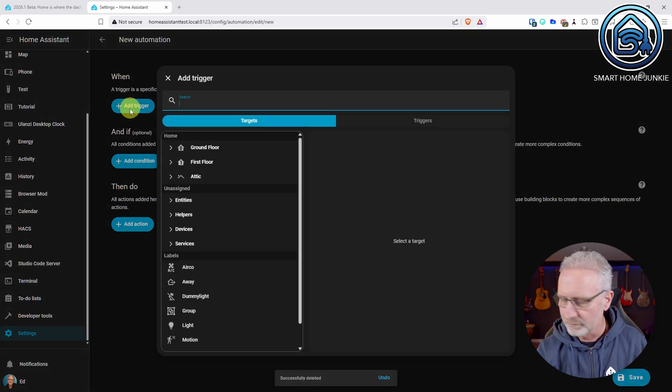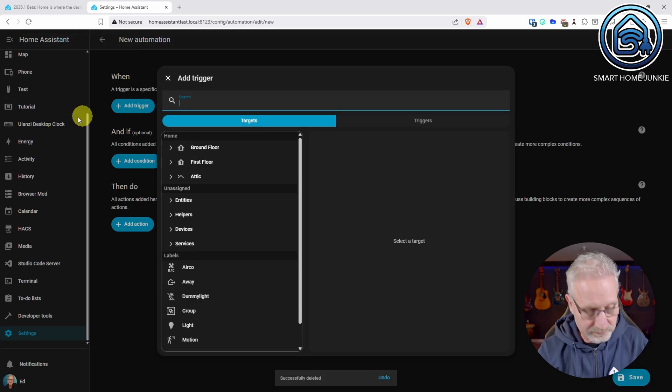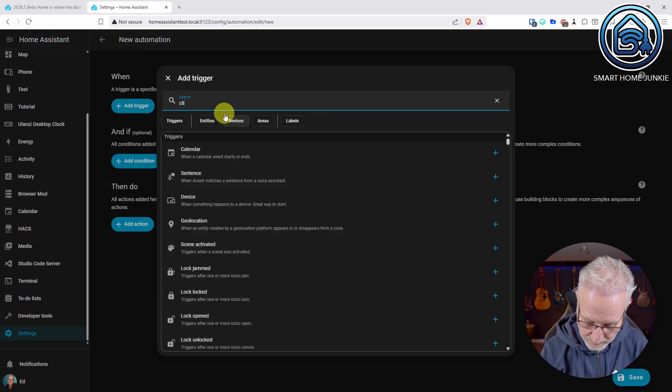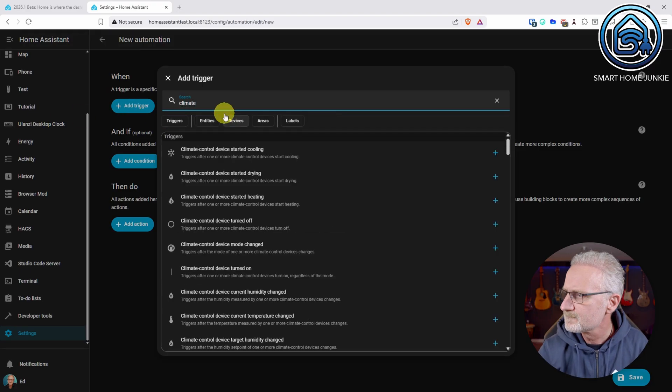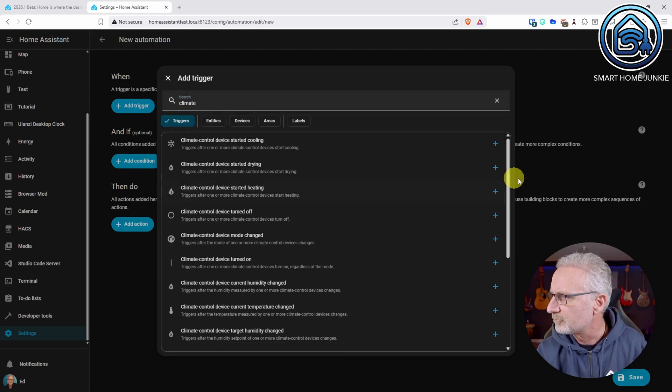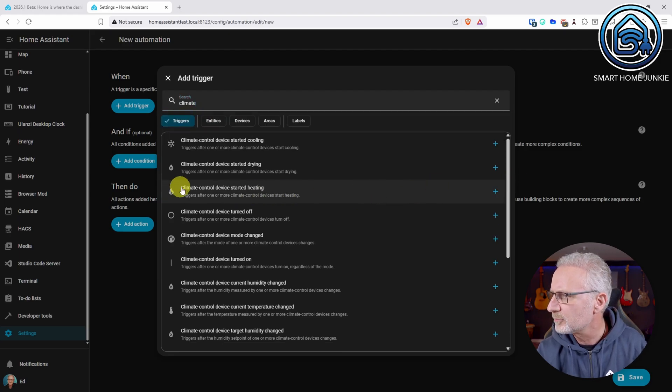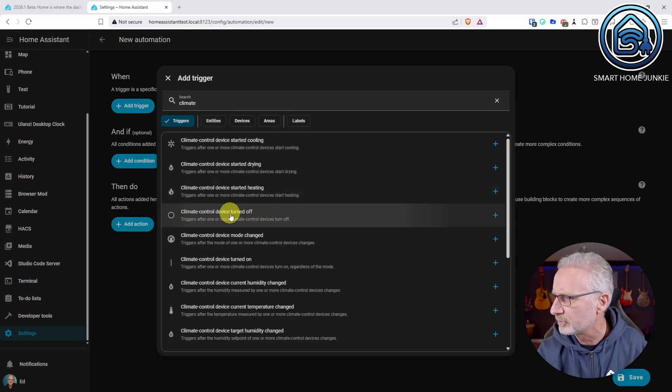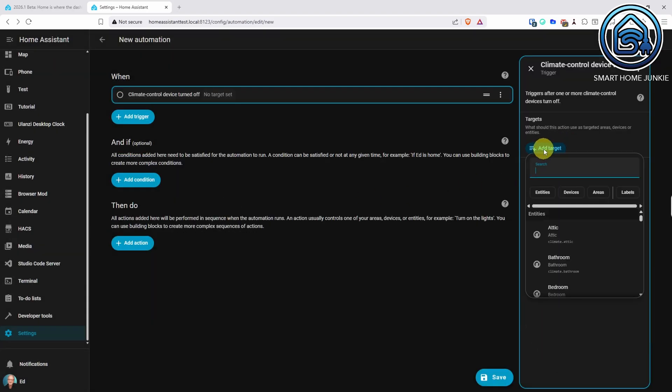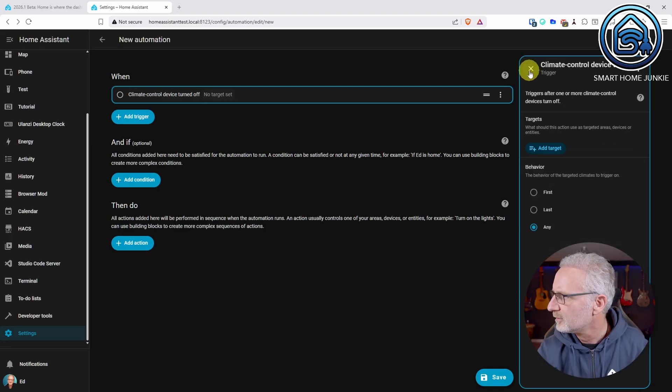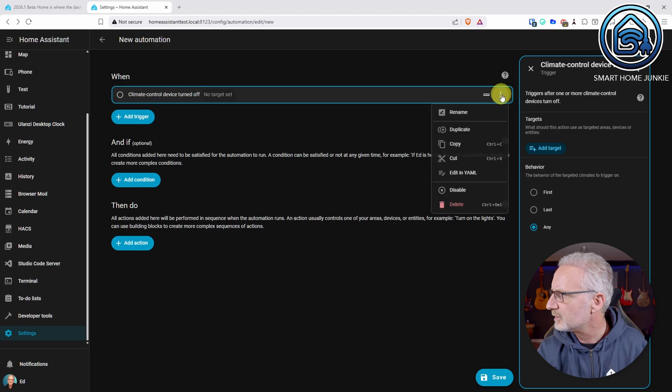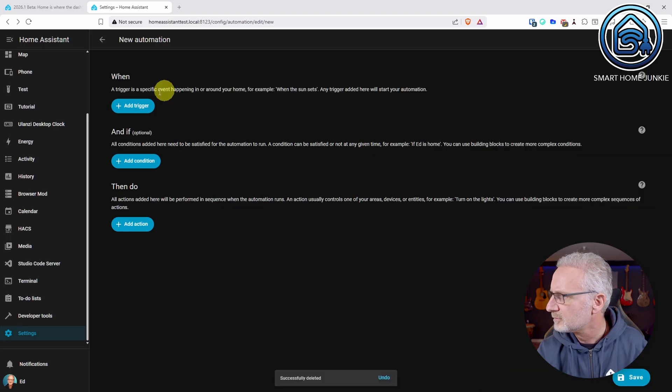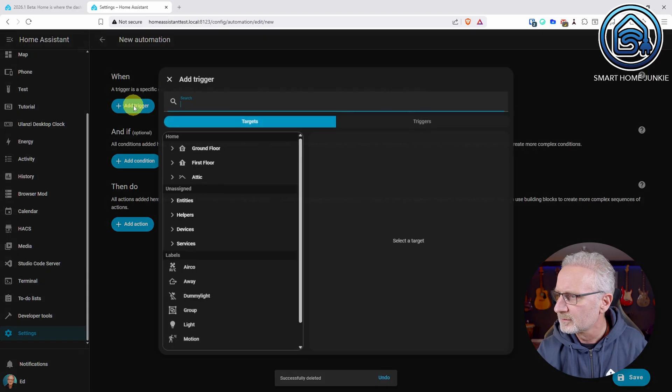The same goes for climate. I have a lot of triggers for climate now. Climate control device started heating, climate control device turned off. So I can choose that and then I can choose a target and I get to see all my climate devices here. That's also really handy.